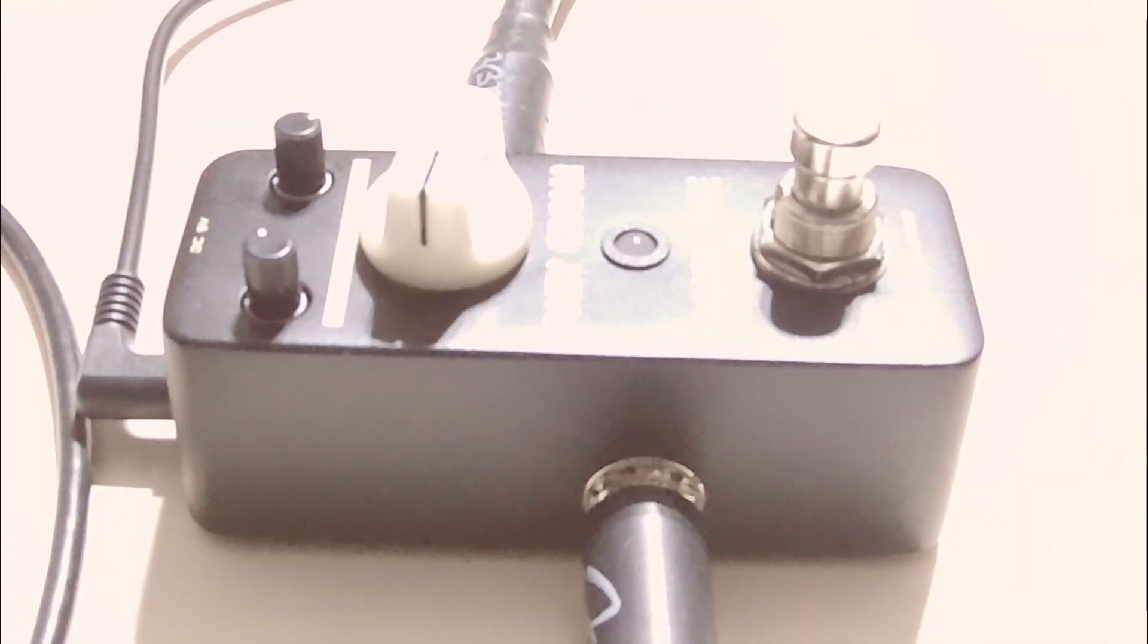Cool, yeah. For the 50 bucks or whatever I spent on this thing, not bad. I'm actually probably going to check out more of this Sonic Cake line because they seem to have some pretty cool stuff.